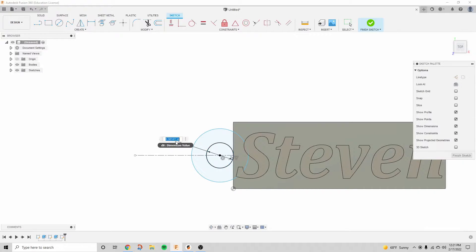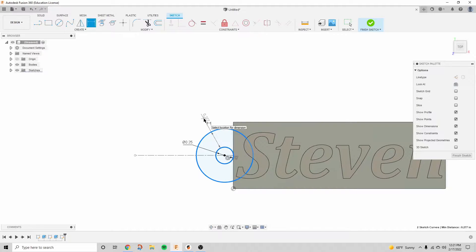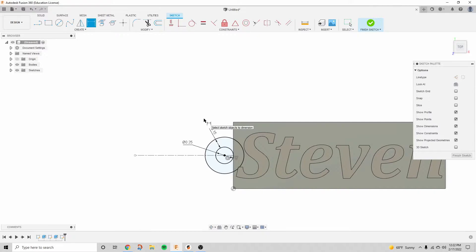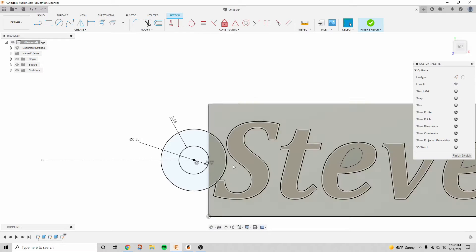And then dimension these up 0.25 inches for the smaller one, and then we're going to make the spacing between the two other circles 0.15 inches.